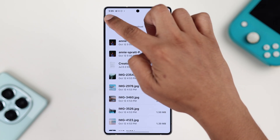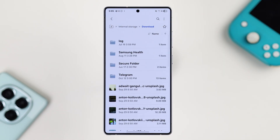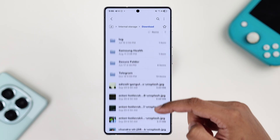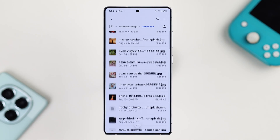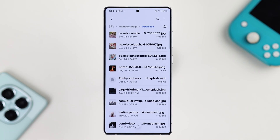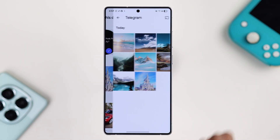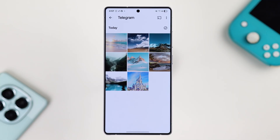Some files may also be saved to the root of the Downloads folder — it just depends on how you save them. And that's how you can download your Telegram files and find them on your Android device.